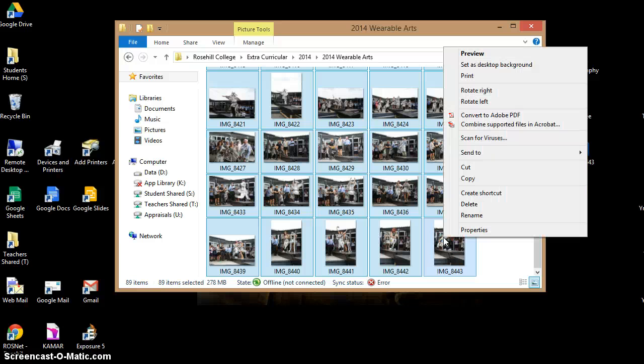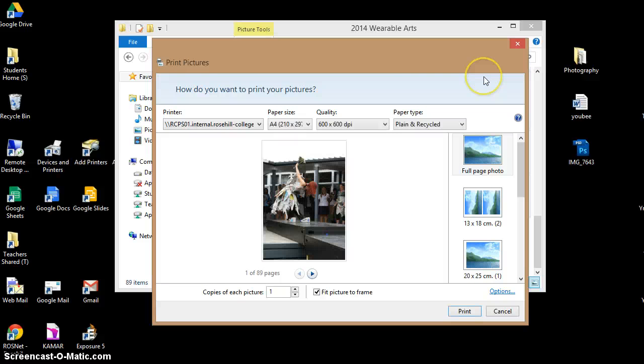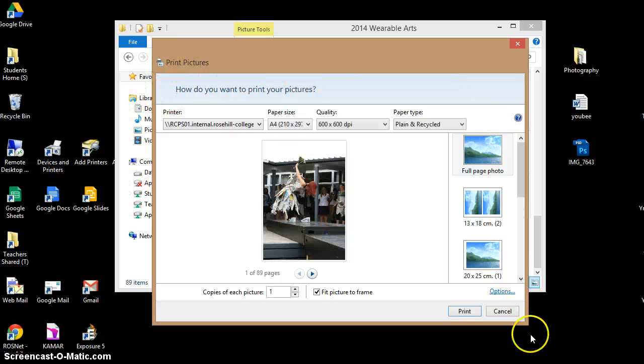What you then want to do is right-click on this and then press print. Now this will come up with a print box.